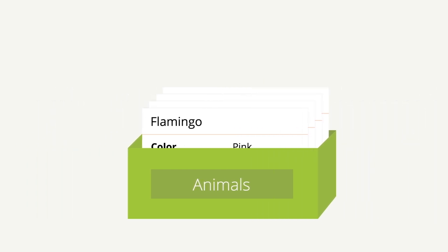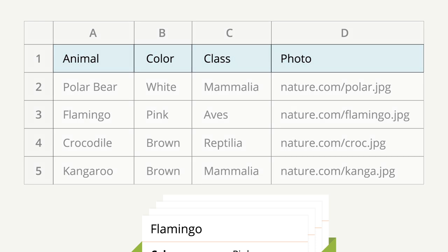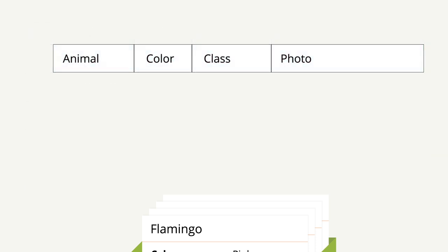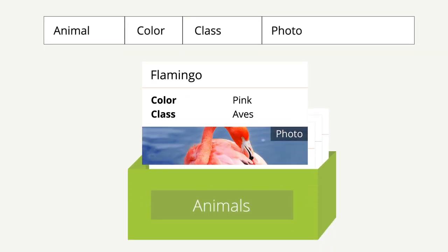Before you import your spreadsheet, you'll need to remember to include a single row at the top of the spreadsheet that provides a name for each of the columns. These become labels for the data card facts.